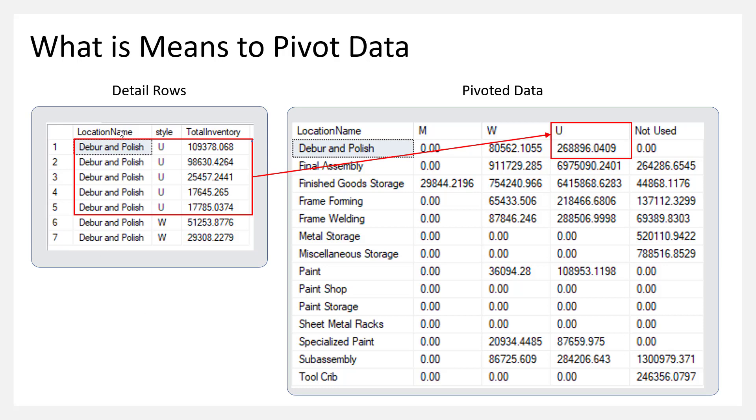So here's what it means to pivot data. If you have some detail rows of data like I do here on the left, you see what we got, like deburr and polish, and we have different types of operations in our plant and then maybe styles of what's happening, and then the total inventory, the value of our product within those operations in the plant.